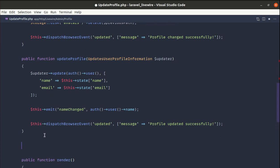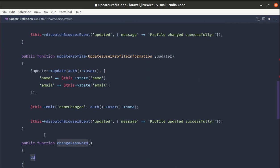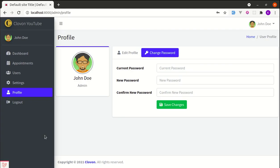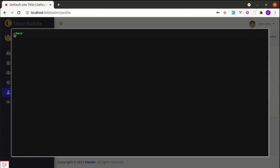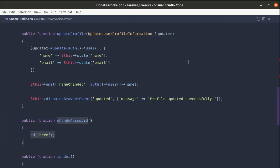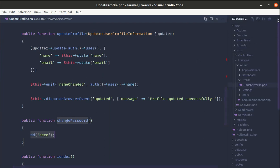Let's create this method on our component inside the UpdateProfile.php class. Let me create a method called changePassword. After refreshing the page and clicking save changes, we can confirm we are calling that method — perfect.